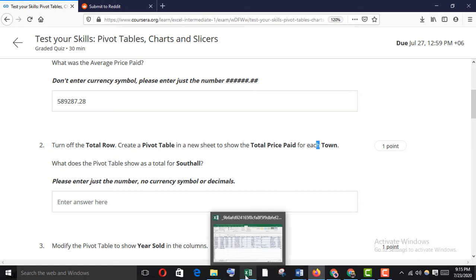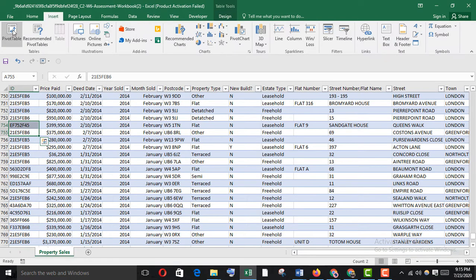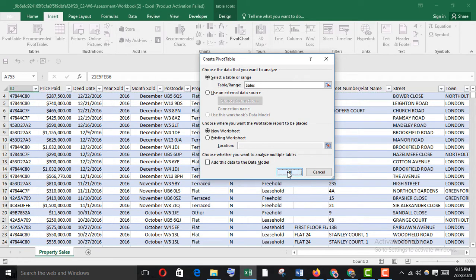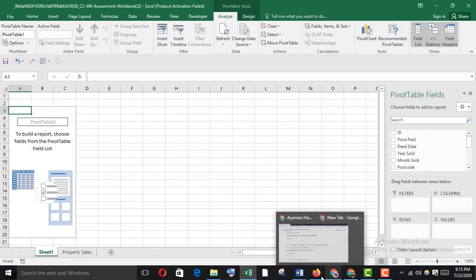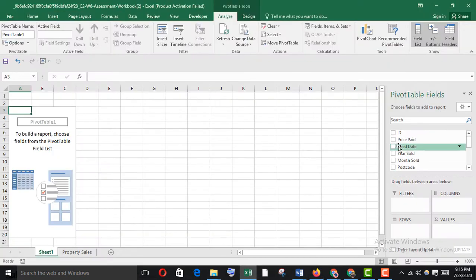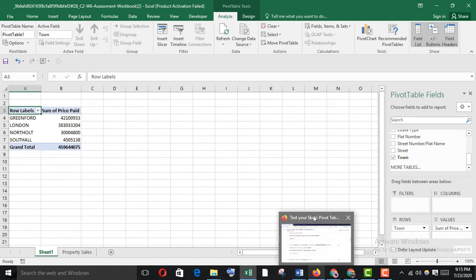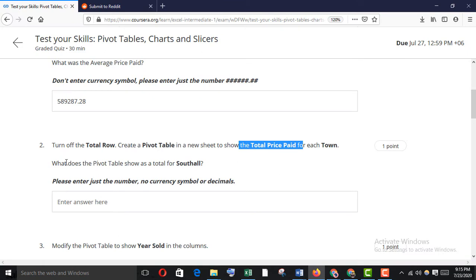Create a pivot table in a new sheet to show the total price paid for each town. Go to Insert and Pivot Table, select 'sales' as the source. Then show the total price paid for each town — put price paid in values and town in rows.